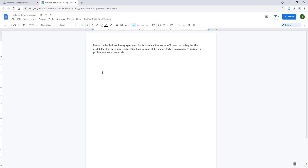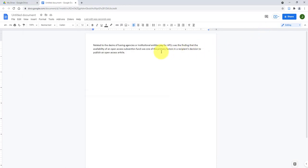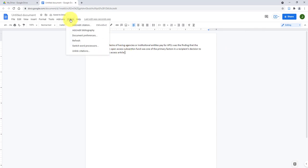To insert in-text citations, open the Zotero desktop app. This app must stay open when using the Zotero Google Docs plugin. Click your cursor where you would like to add the in-text citation within your document, then click the Zotero icon or Zotero tab within your Google Doc.